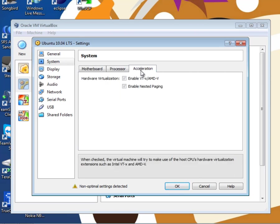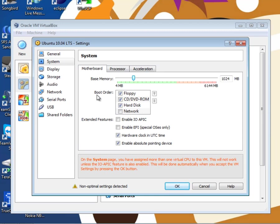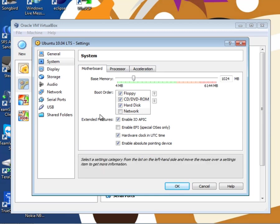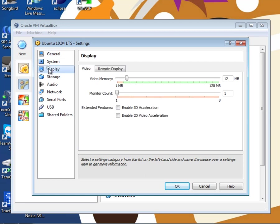Under acceleration, there are the hardware virtualization options. If your computer supports full hardware virtualization, both of these should be enabled. I'm just going to nip back into motherboard and re-enable IOAPIC which is required if you are exposing more than one processor to the virtual machine.